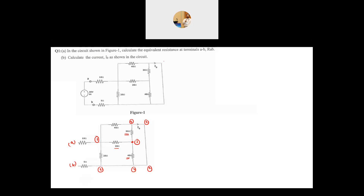You can notice the 25Ω is between nodes one and three, with nothing else connected there. However, the 30Ω and the 40Ω are both between nodes two and three, so these two are in parallel. Their equivalent resistance is 30 × 40 over 30 + 40, which gives a total of 17.14Ω.